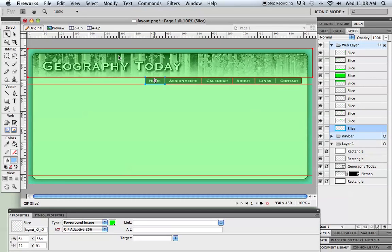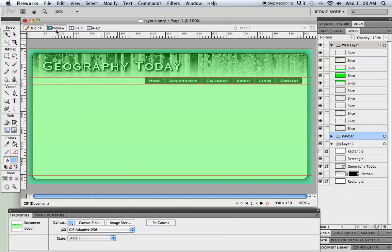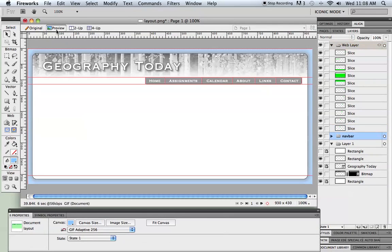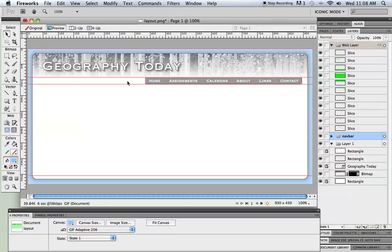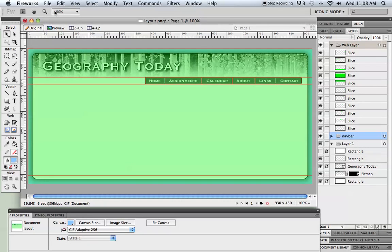Now with that much done we should be able to test that. And I'm just going to click this preview button here. And I can see that it is rolling over, which would be just fine. Go back to original.